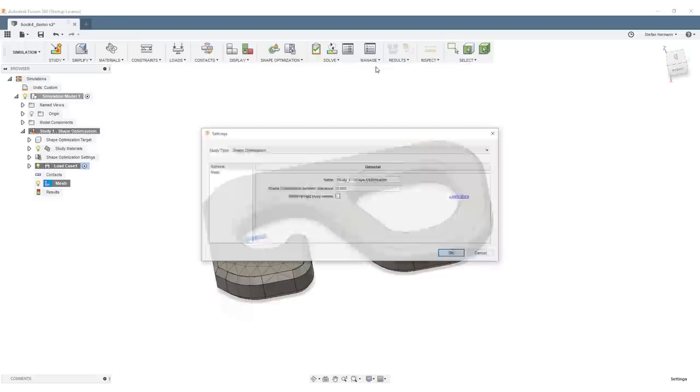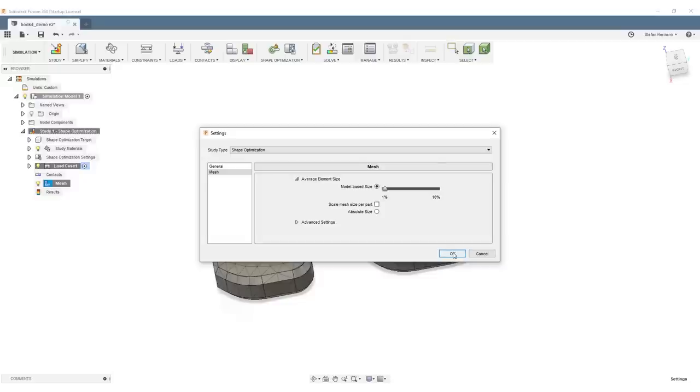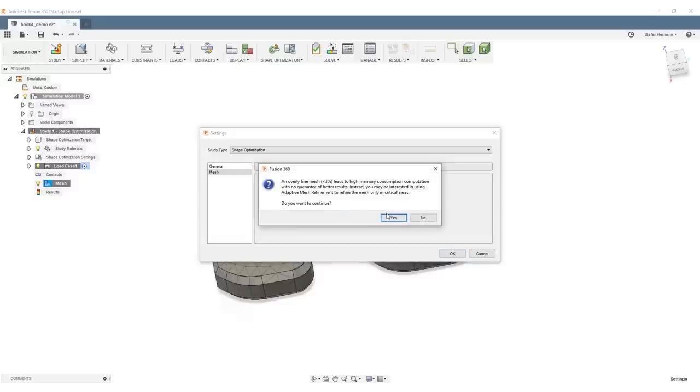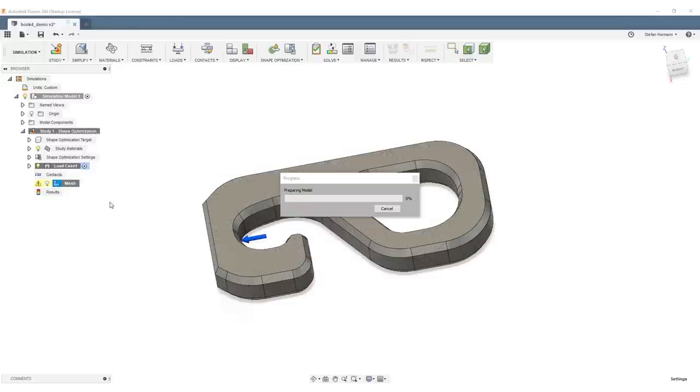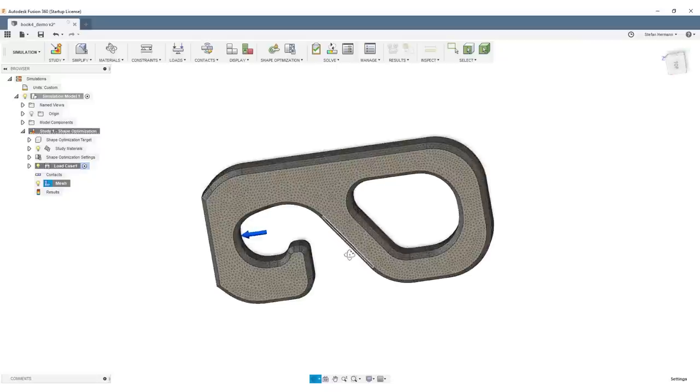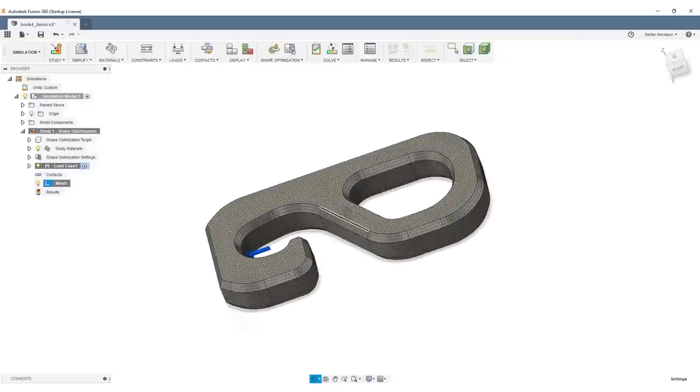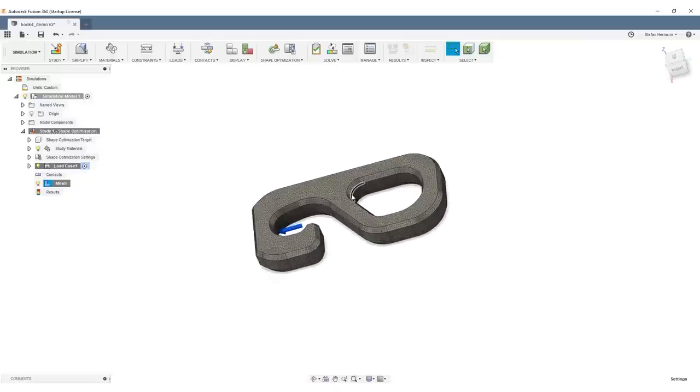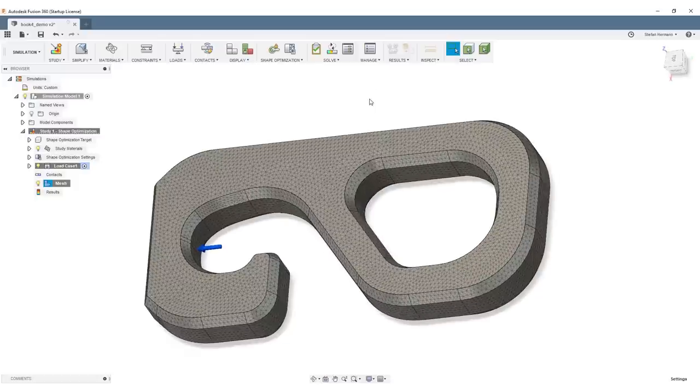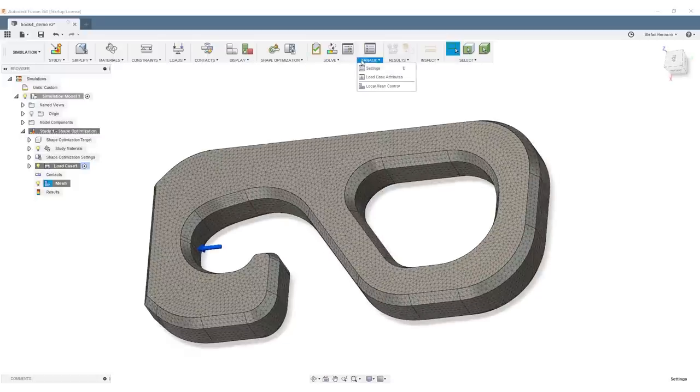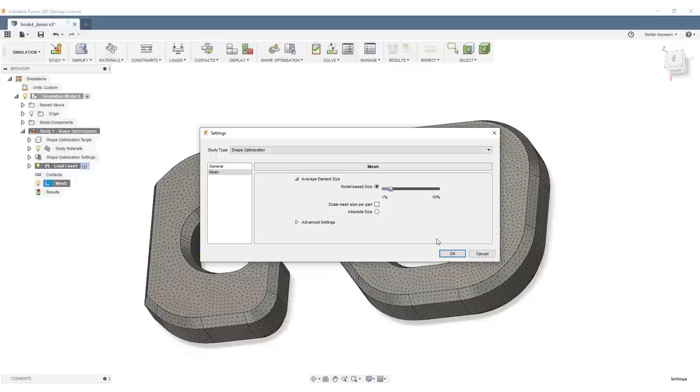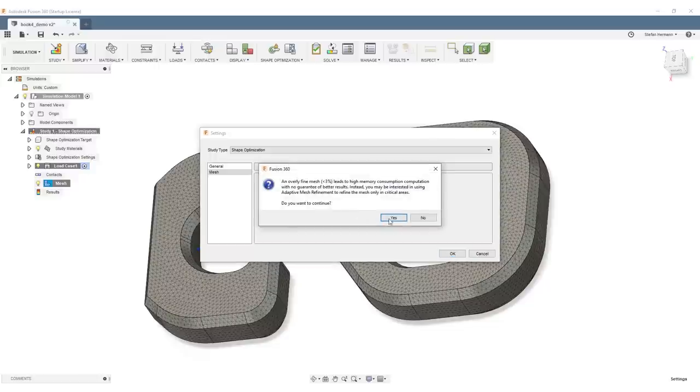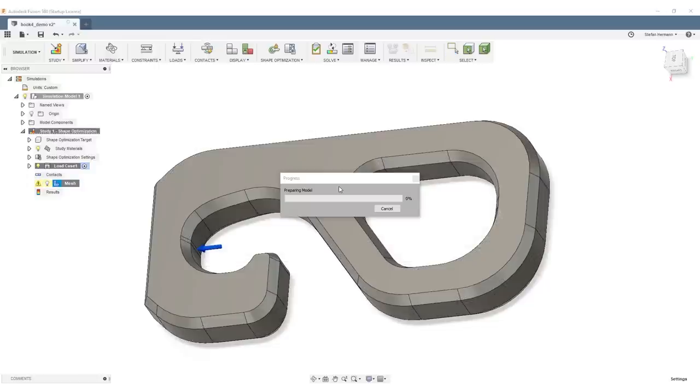To make the mesh finer, we go to Manage, Settings, Mesh, and slide this slider all the way down to the left. Let's take a look at the results. Again, generate the mesh. This looks fine but for what we need it's probably a bit too fine. I'll go back in here to Settings and increase the element size just a little bit. Remesh, and we should be all set.